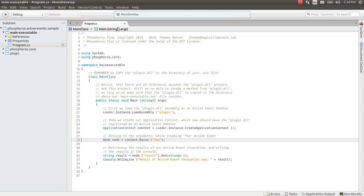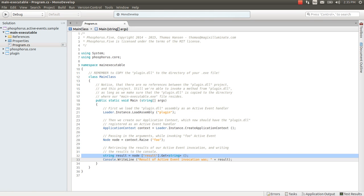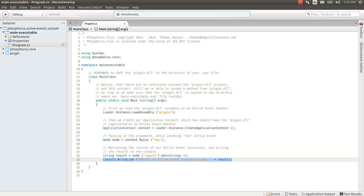Then it raises the active event whose name is called foo and then it retrieves the result of my active event invocation which this time is expected to be a string. And then it writes that result to the console.